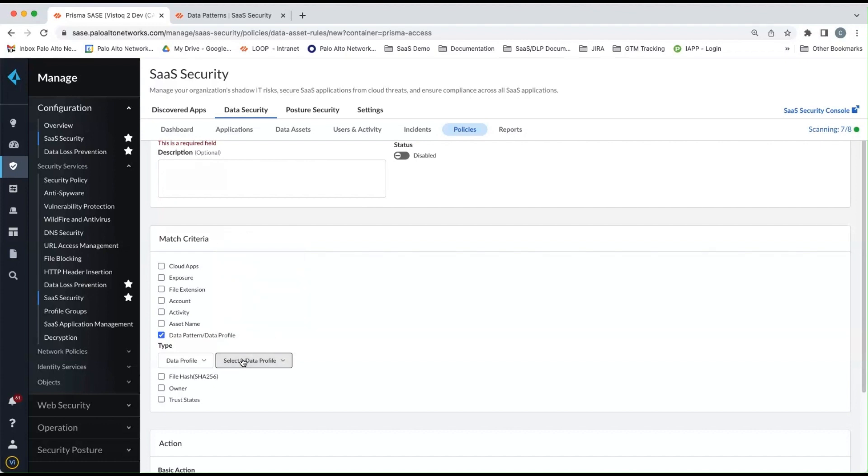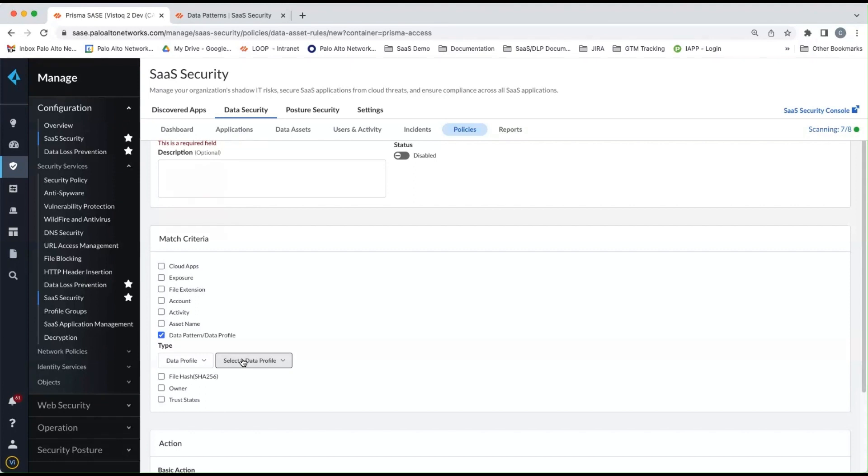And we actually encourage you to use the data profiles within data security as opposed to the data patterns, since you can do a much more complex data profile as well as being very flexible in what you're looking for with respect to those sensitive data that you're exploring within your different SaaS applications.